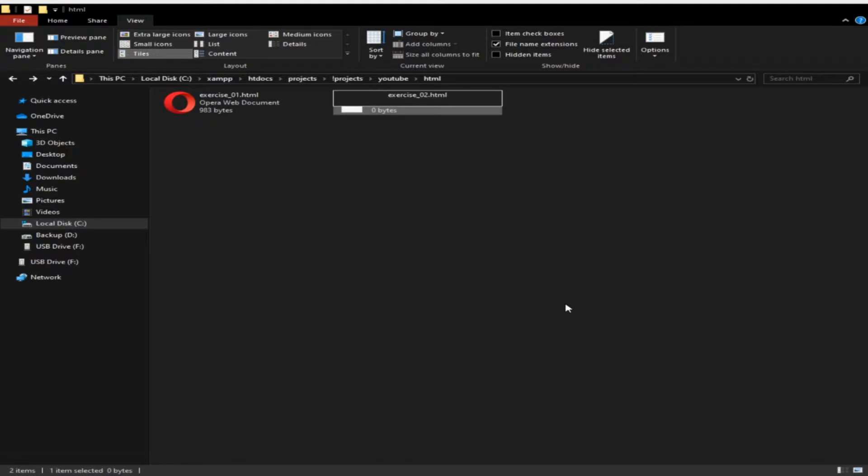You will be asked: if you change a file name extension the file might become unusable, are you sure you want to change it? Let's click yes.